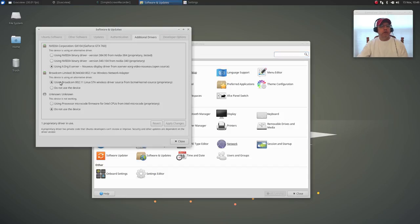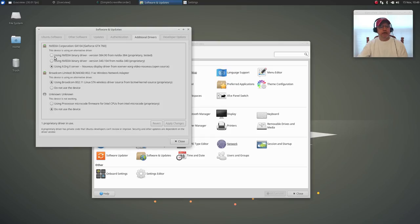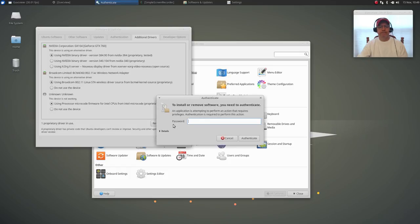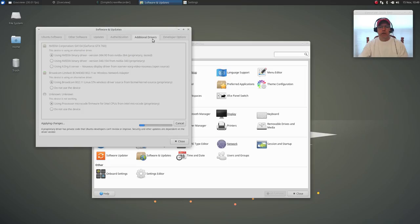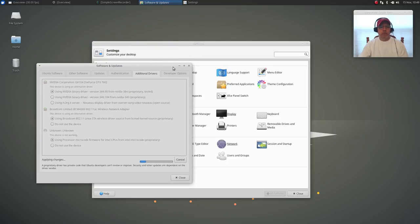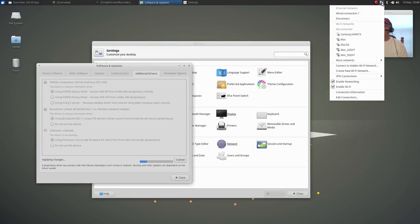Now if I look at drivers, you can see that Broadcom is installed out of the box, but microcode and Nvidia are not. It's just a matter of clicking the two that you want, apply changes, enter your password. Once that's done, all you need to do is reboot.